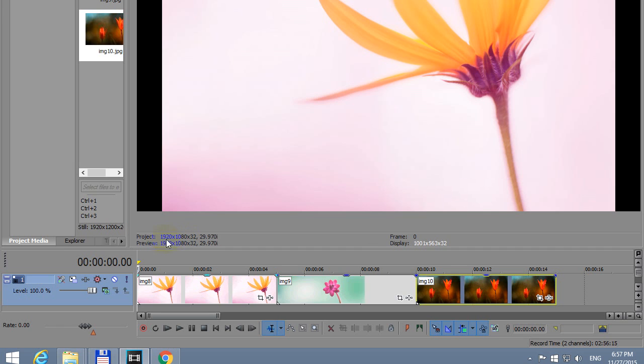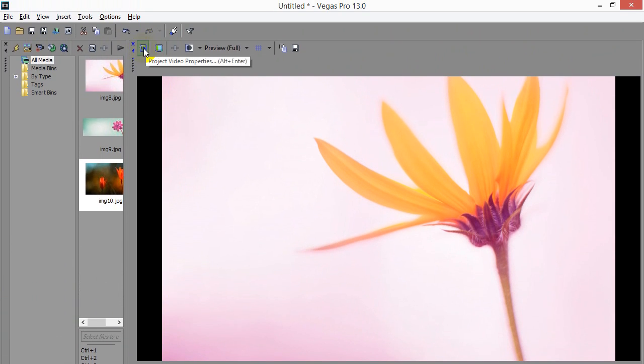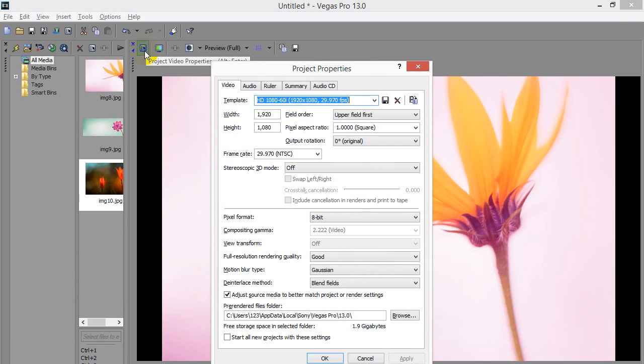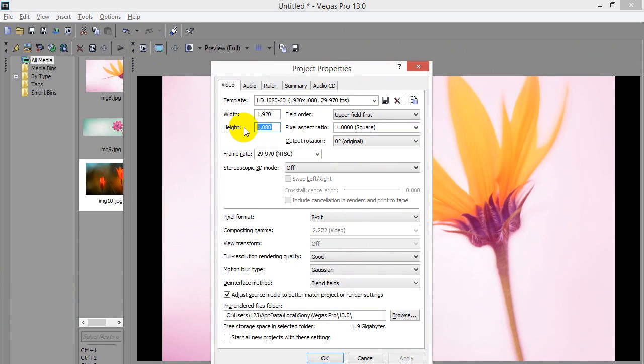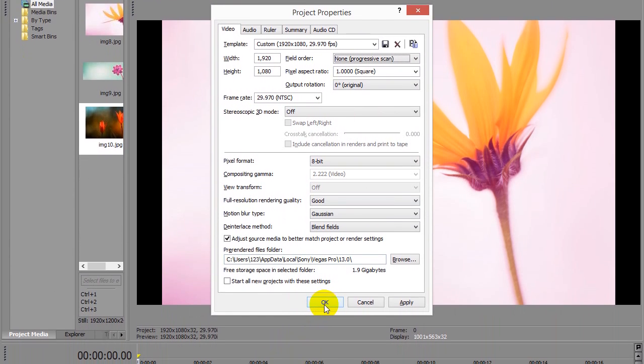The project's size is 1920 by 1080. You can modify that one from this button or just press Alt plus Enter. So I'm using this size, 1920 by 1080. You can modify that one if you want. I will use a progressive scan.